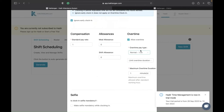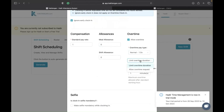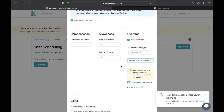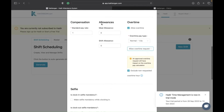You can allow overtime for the shift by clicking 'allow overtime.' The normal overtime pay rate is 1.5x, which is also set in payroll. You can limit the overtime duration and choose 'allow overtime request' so the system checks against the clock-out time, and by default it excludes non-requested overtime. You can also add a shift allowance — for example, for a night shift, set 10 ringgit per clock-in. If they work five days that month, they receive 50 ringgit.